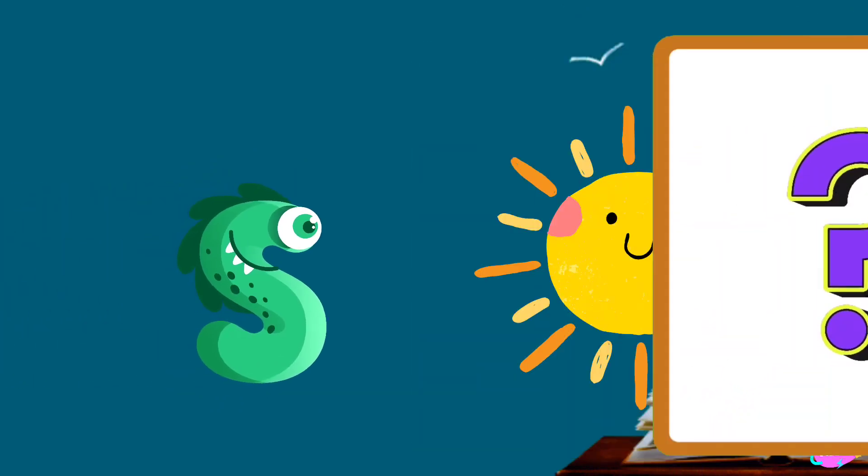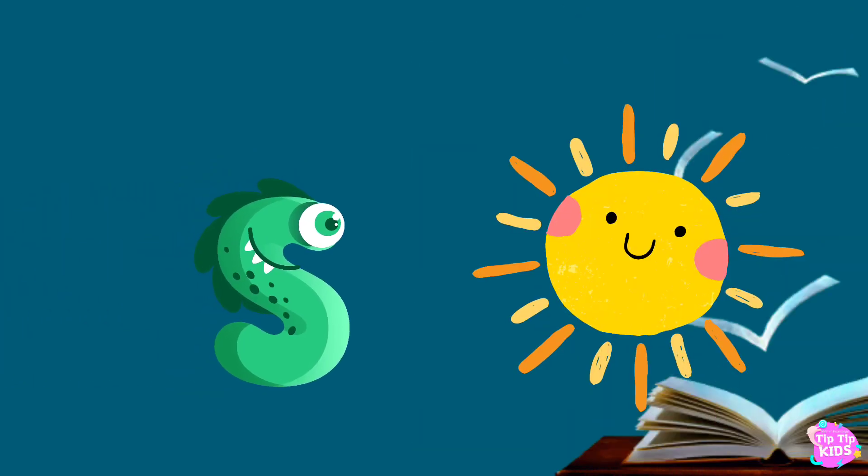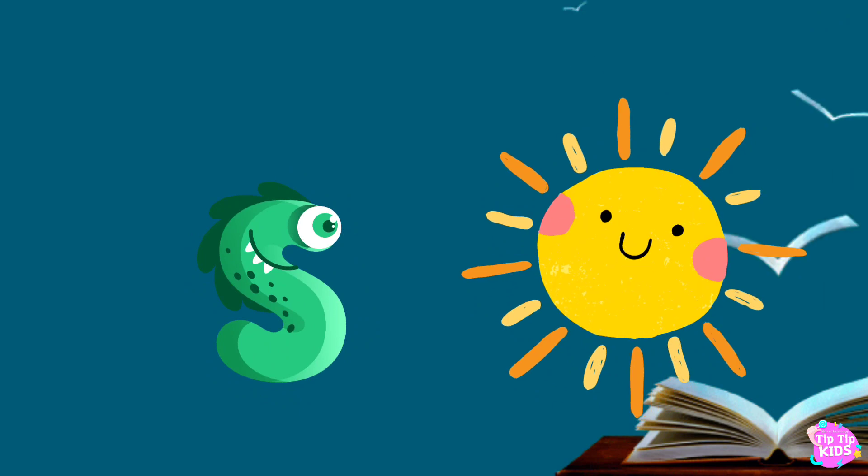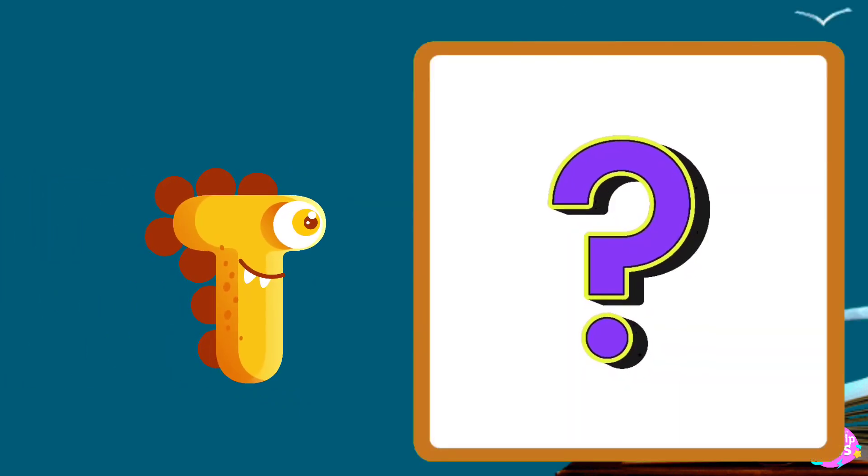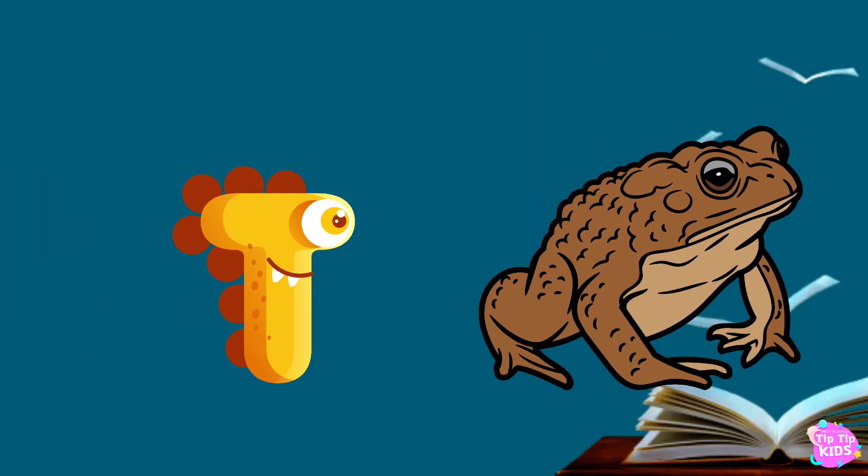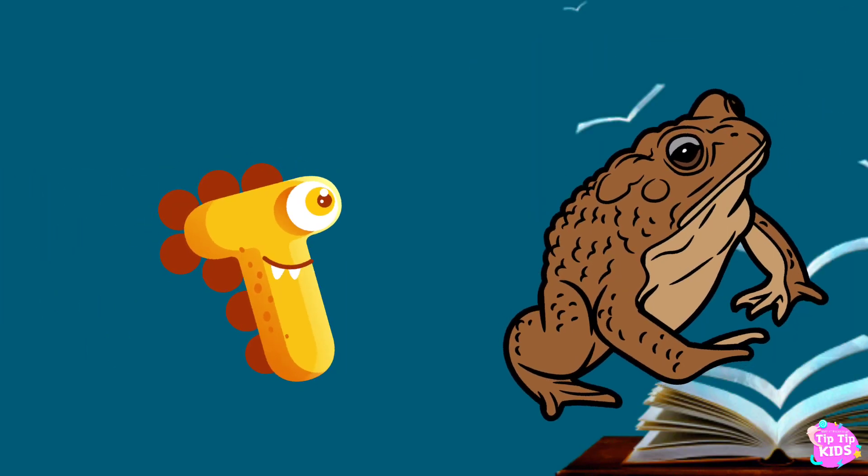S is for sun, s-s-sun. T is for toad, t-t-toad.